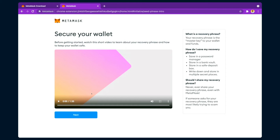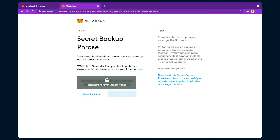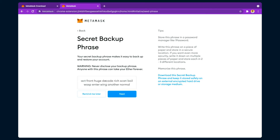You should save this master key as it is required afterwards. This is the secret phrase — though it should not be revealed to others. However, since we are creating a tutorial video and this is a dummy account not linked to my real account, we're showing it here. This is the secret phrase.